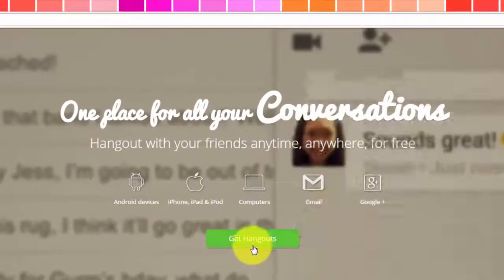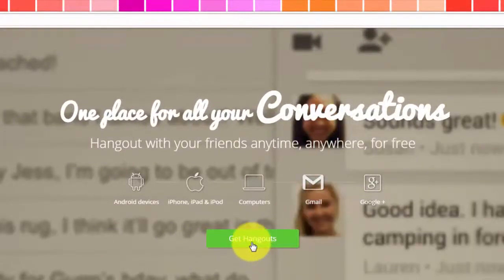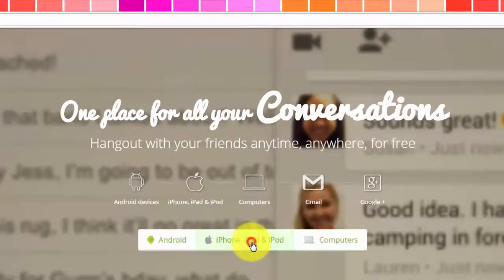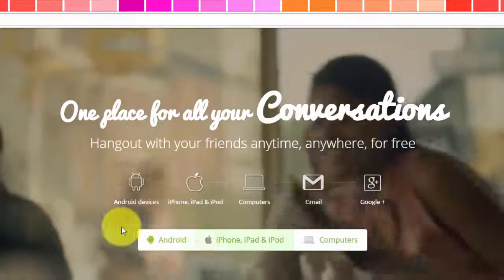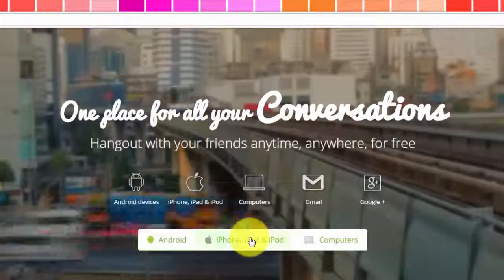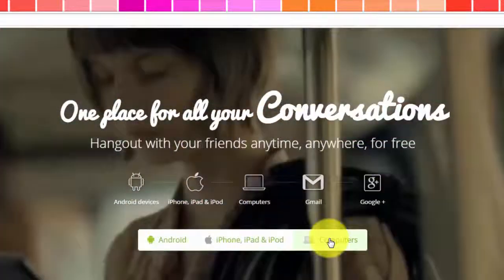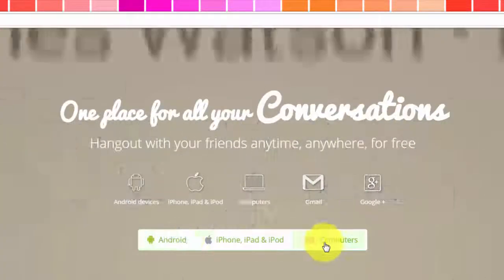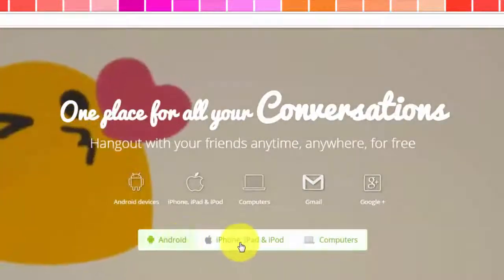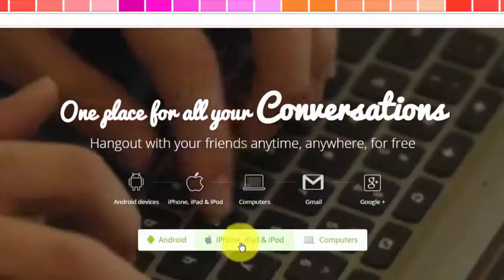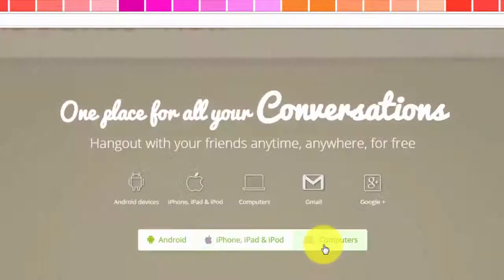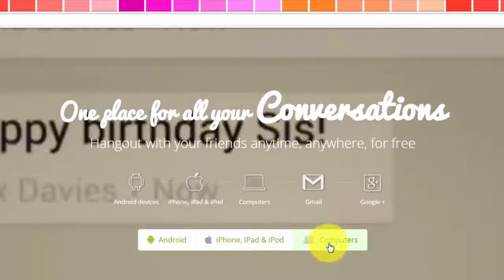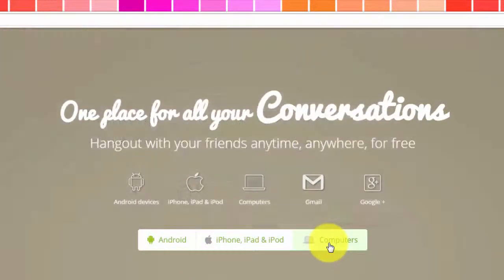I want to install the Hangouts app, so I'm going to click the Get Hangouts button. It's going to ask for what kind of device I would like to install the app. I'm not going to cover installing Hangouts for your mobile device, so we're just going to look at installing it on the computer.